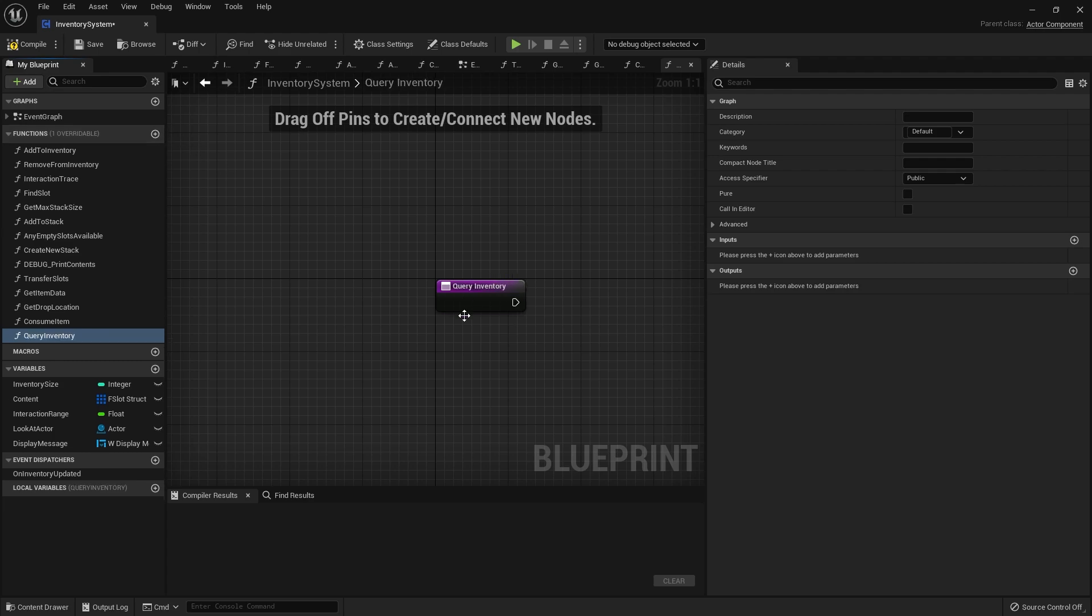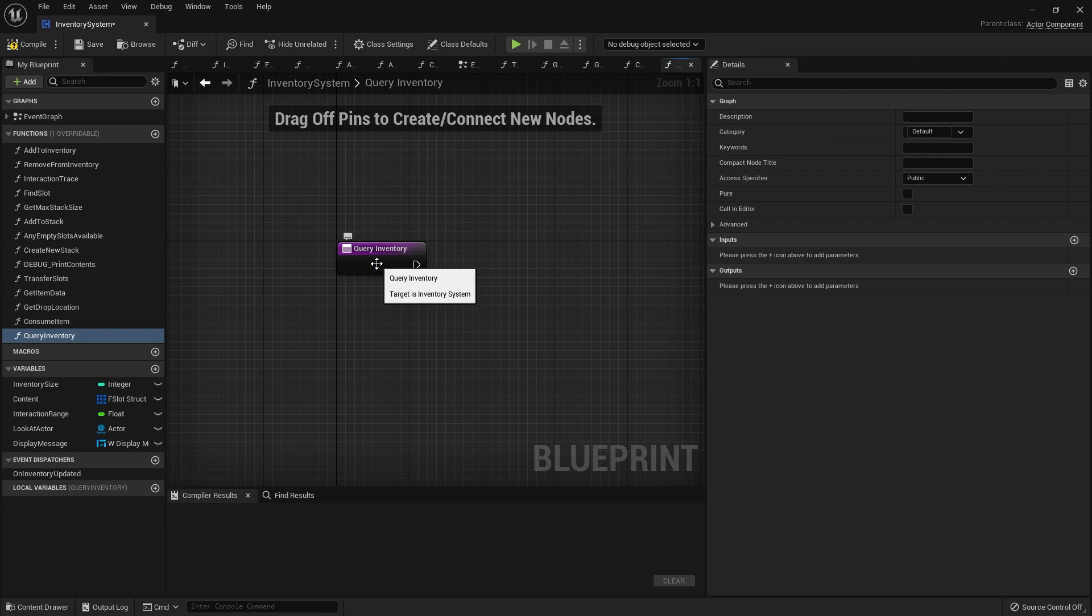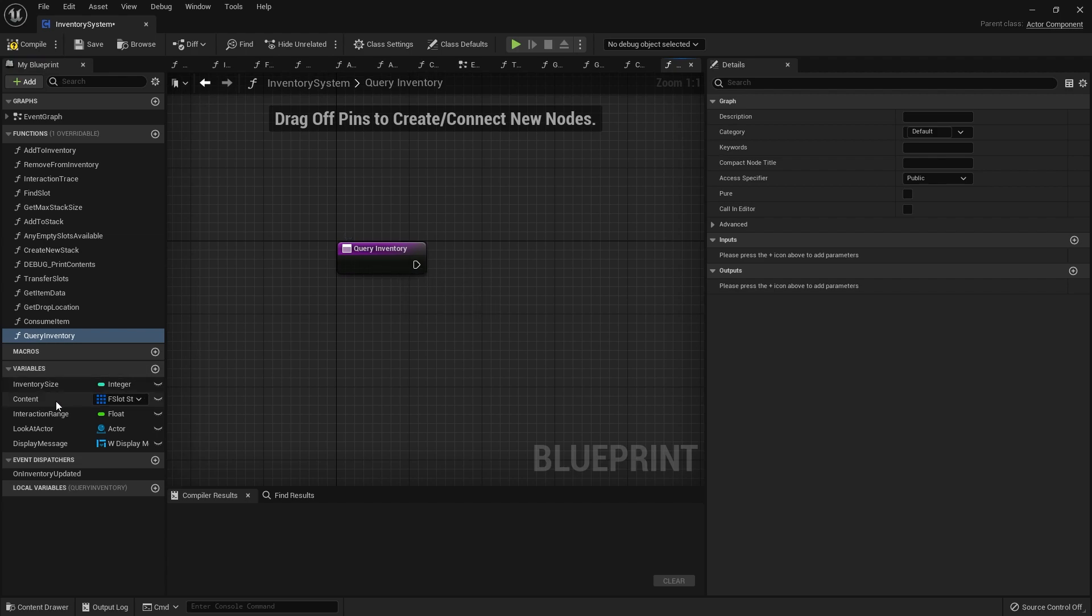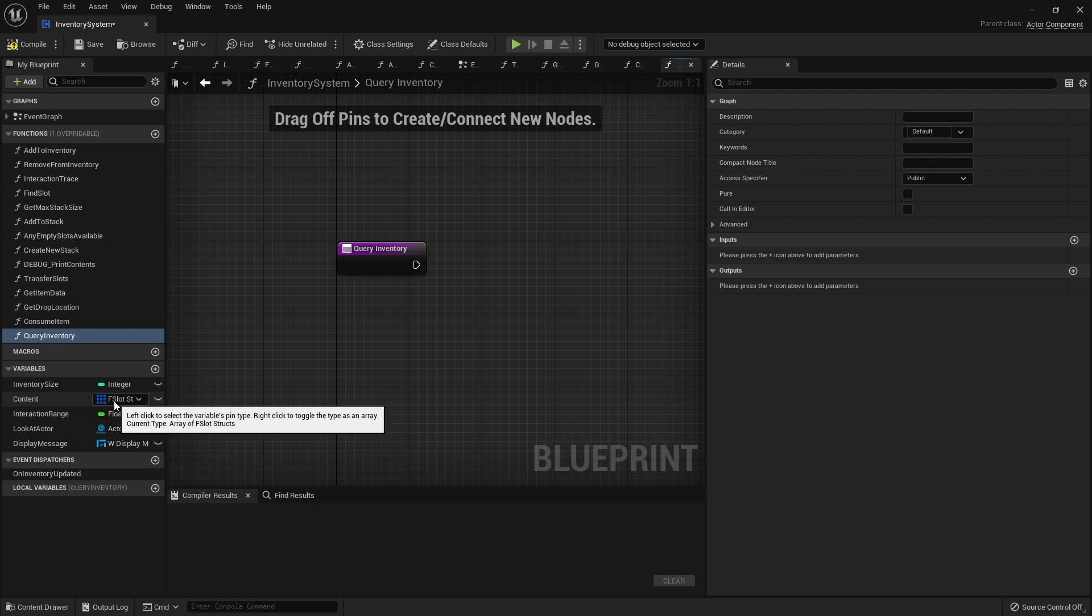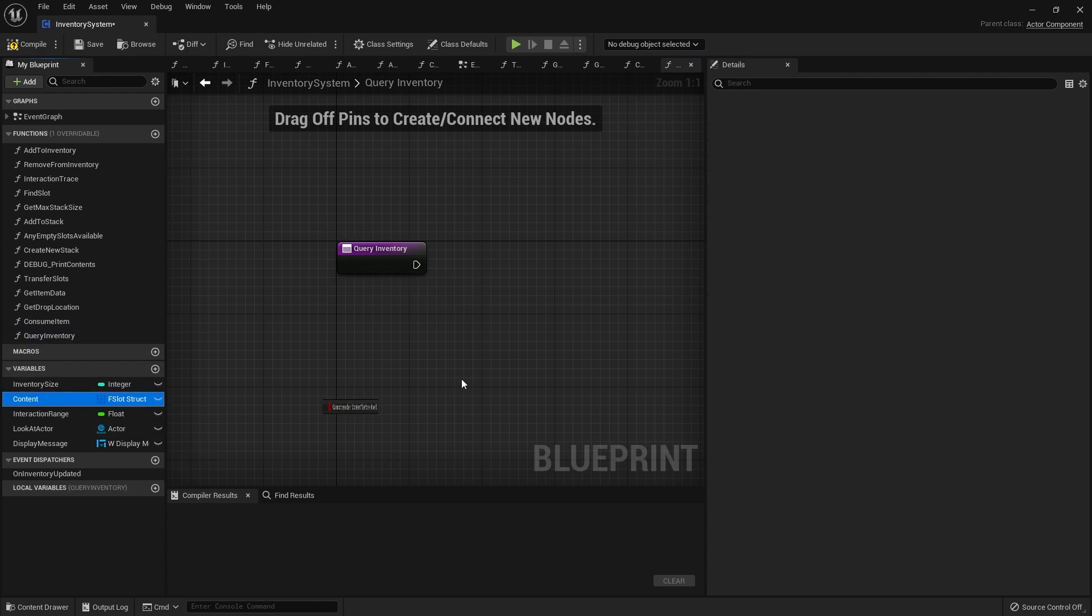With query inventory, we want to query a particular item and how many of the item we want to check. We're going to go through our content array of slots and find and count up how much we have of that item. We need to take out our content array and do a for each loop.